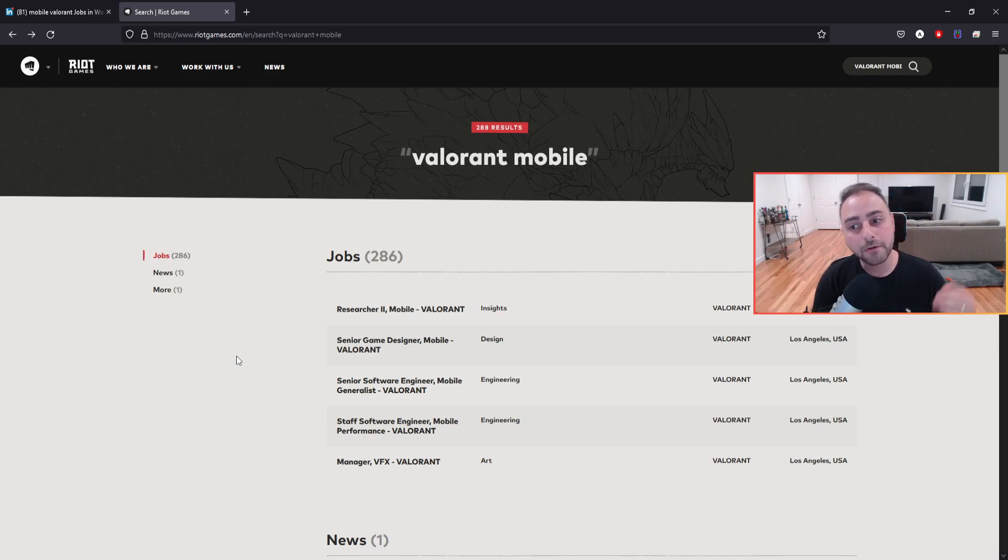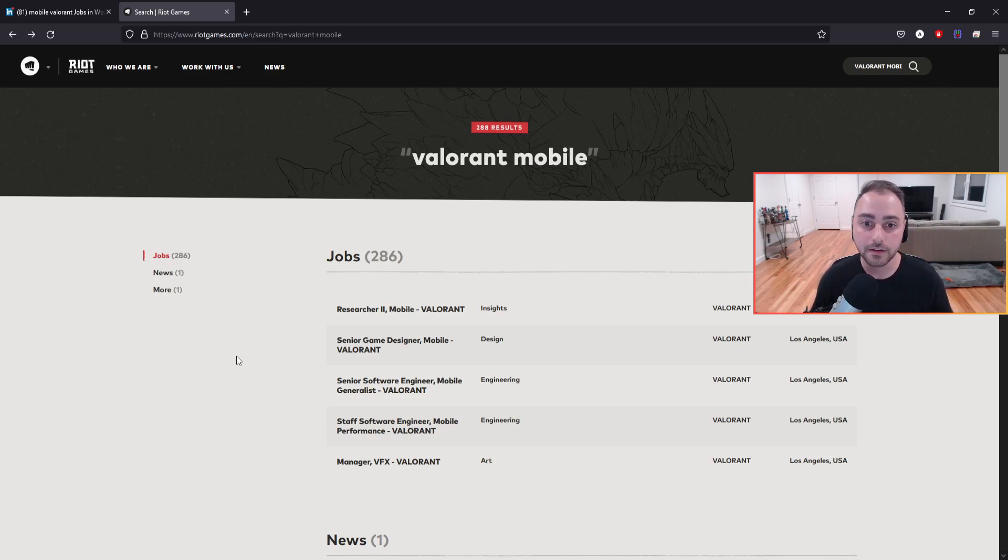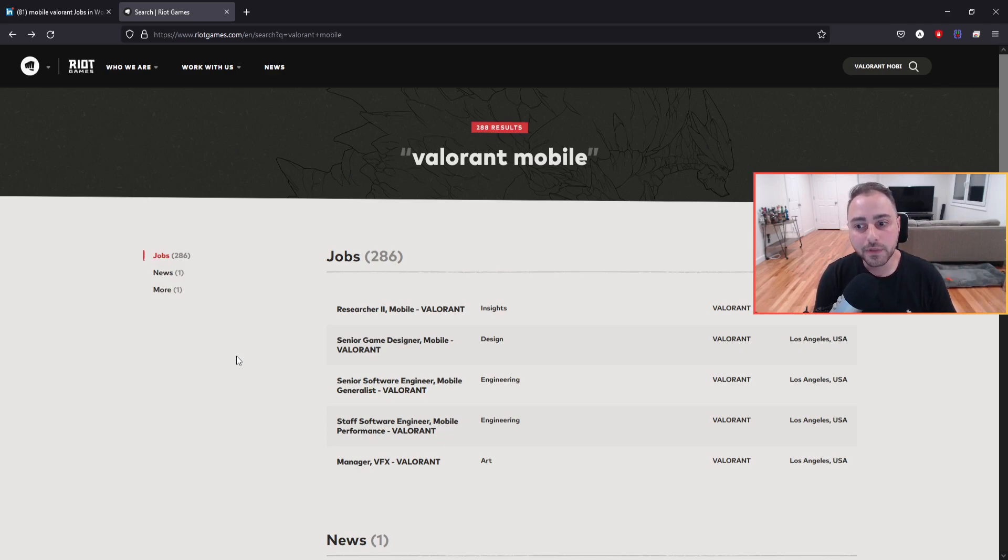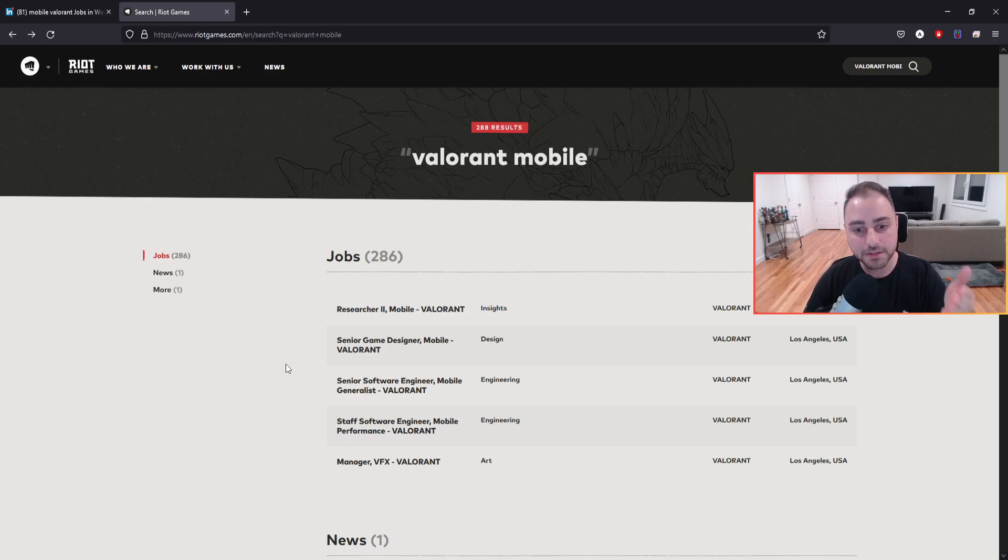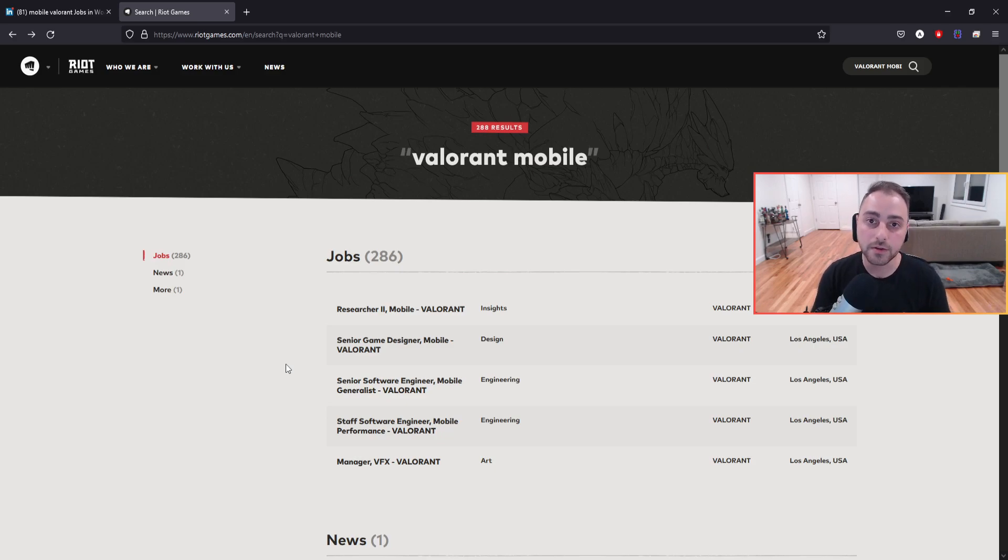Do we know how far? No. Do we have any insight on anything development-wise? No idea. But this is just really good insights knowing that Riot didn't make an announcement and there's nothing about it. We have positions available. They are growing their Valorant Mobile team. So this is super great news.